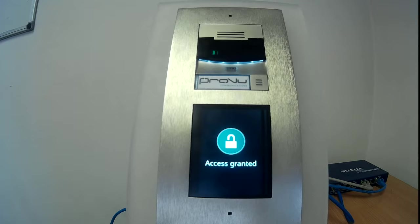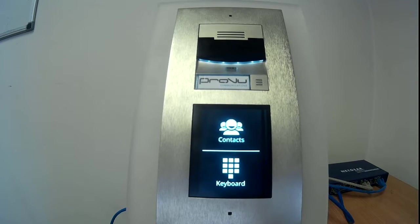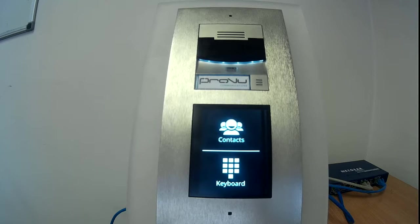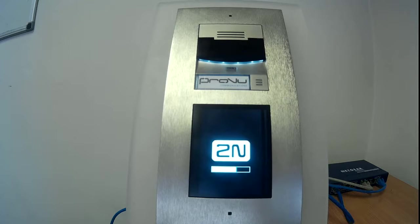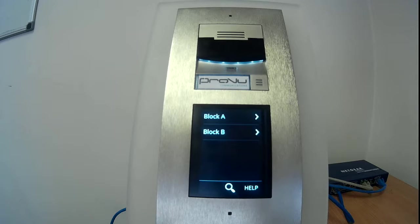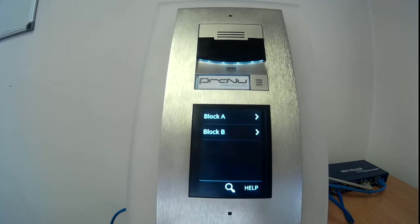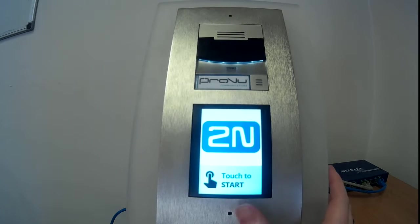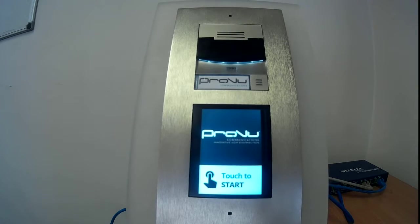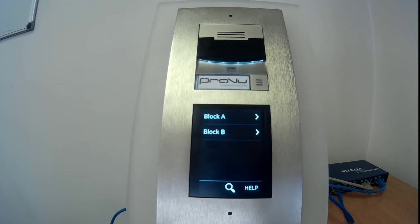You can also remove several features from the touch display module. If for example you don't want a keypad at all, then it will only display the contacts and you won't even have to press the contacts option because it will be the only option you can access. It goes into info panel mode, so you touch to start and it will just bring up the contacts as set up in the web interface.